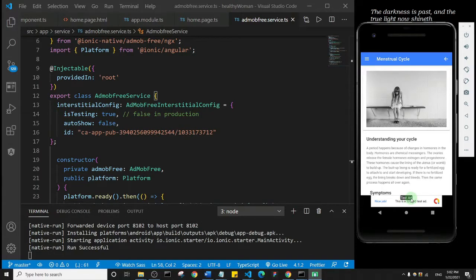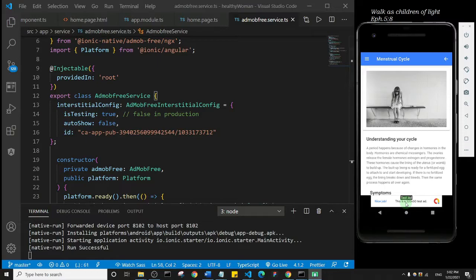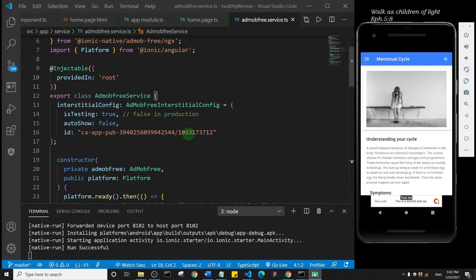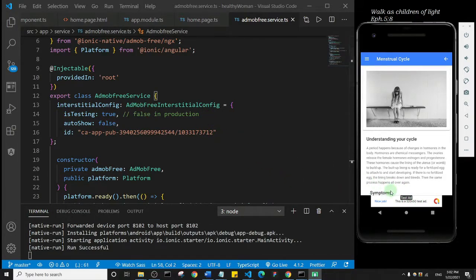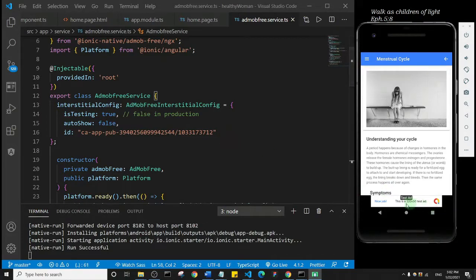So if you have your test ads displaying, then the chances that your actual ads will be displayed is very high, because they communicate with the Google AdMob network in the same way.